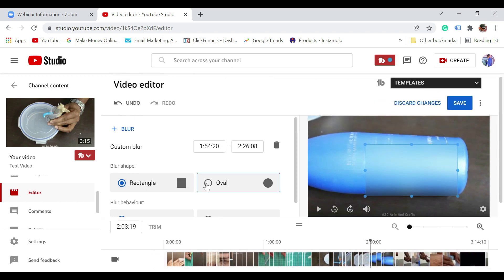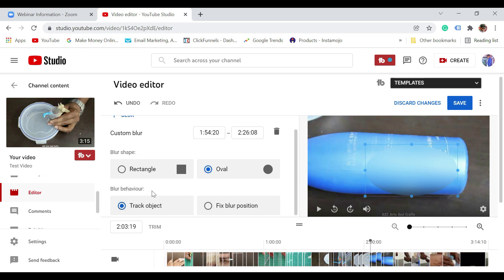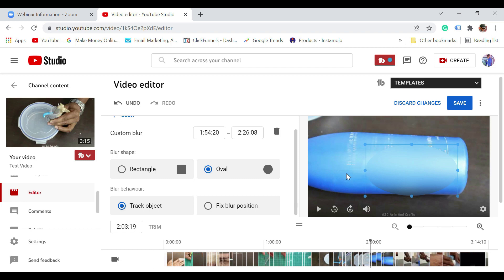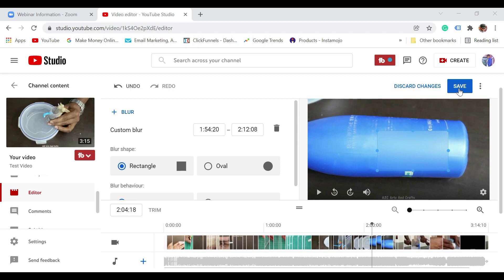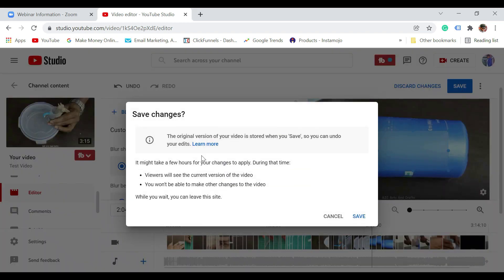This is a rectangle — if you want to make it oval, you can do that. For blur behavior, you can either track the object — say for example if it is a person who is moving, this is good — or fix the blur position if you want to blur a particular fixed position on the screen. Depending on whether the object you are trying to blur is moving or fixed, you can choose accordingly. Once you have added the blur, just click on save. It is going to save and it is going to take some time. The original version of your video is stored when you save, so you can undo your edits.